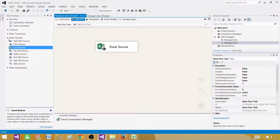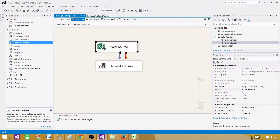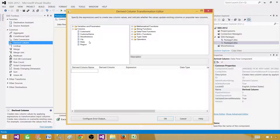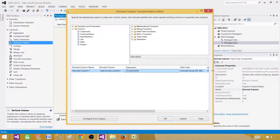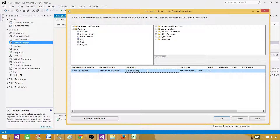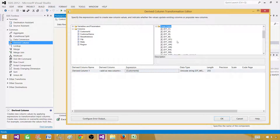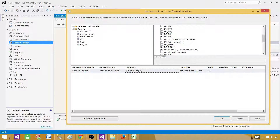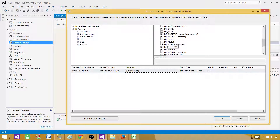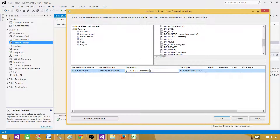That's fine — we are going to use the derived column transformation to convert them. Hit OK, then bring in the derived column transformation and connect it. In the derived column editor we need to convert customer ID, which is coming in as a unicode string (DT_WSTR), to a unique identifier (DT_GUID). Use the DT_GUID typecast function. I'll name the new output column 'der_CustomerID'.